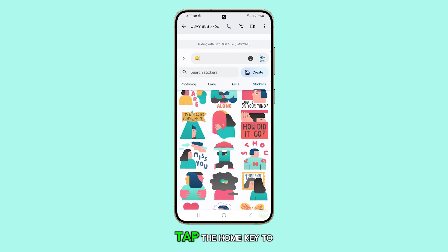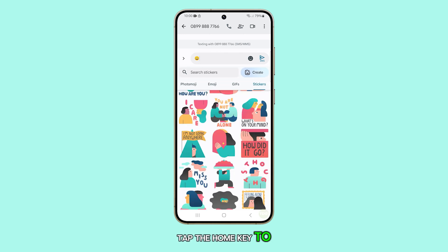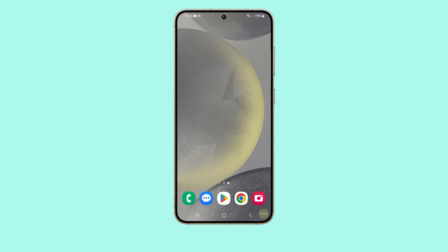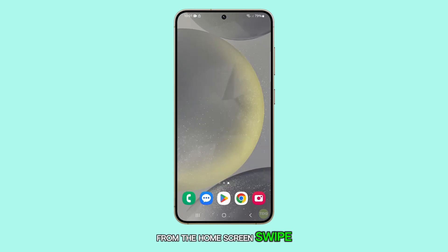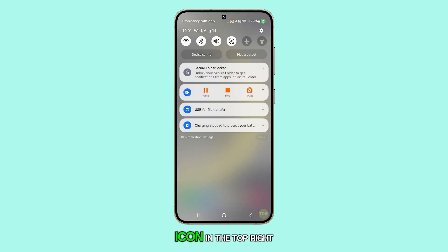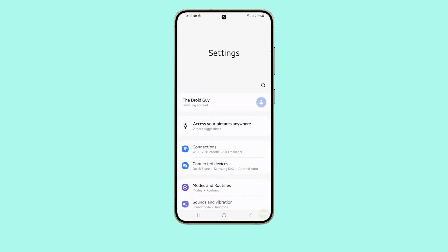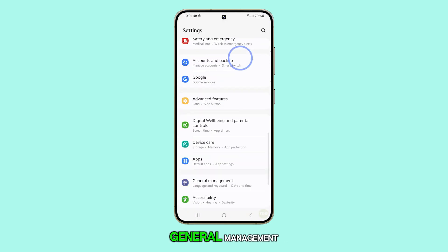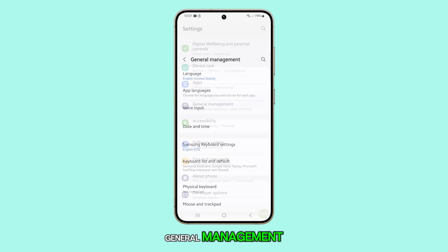First, tap the home key to return to the home screen. From the home screen, swipe down from the top and tap on the settings icon in the top right corner. Scroll down and tap on General Management.